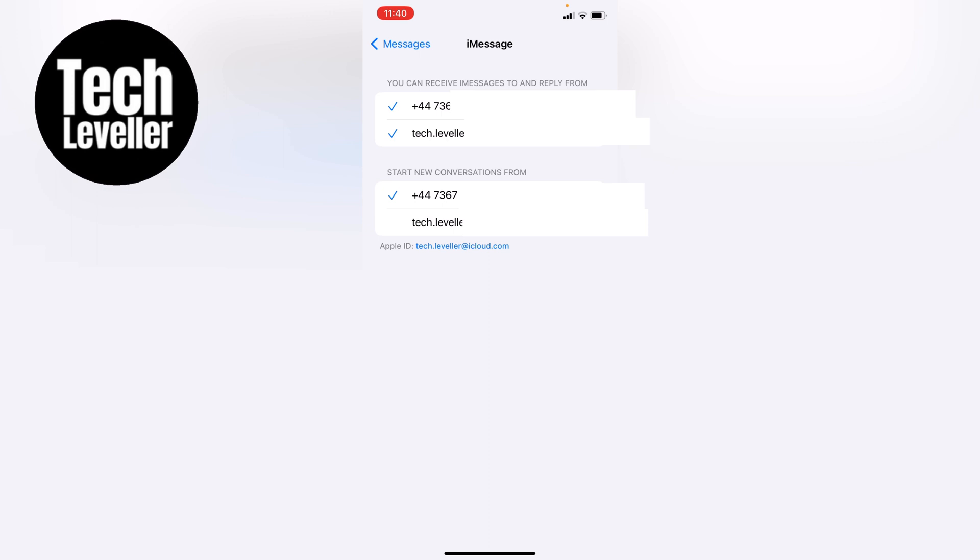As you can see currently the mobile is ticked, however if you want to start a conversation from an email address you can select the email address. I hope this helps out and if it did smash the like smash the subscribe and thank you for watching.